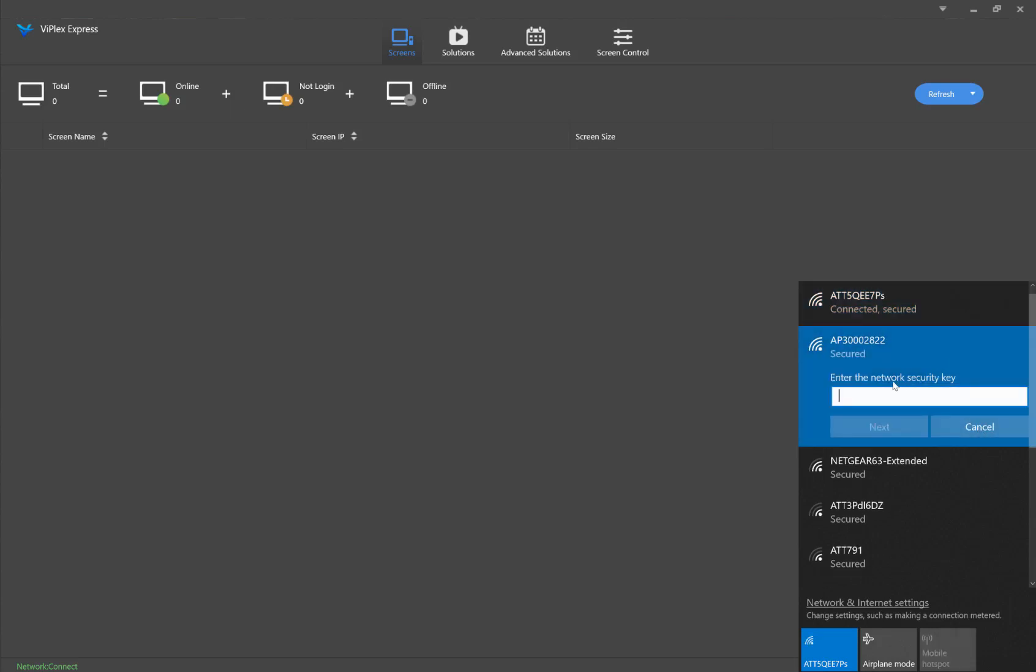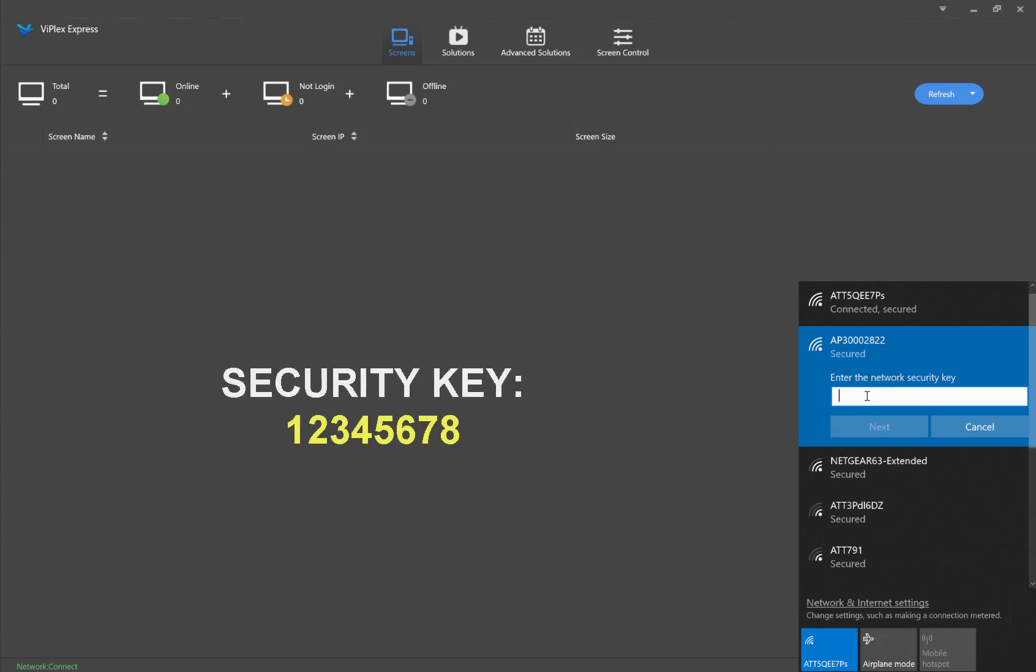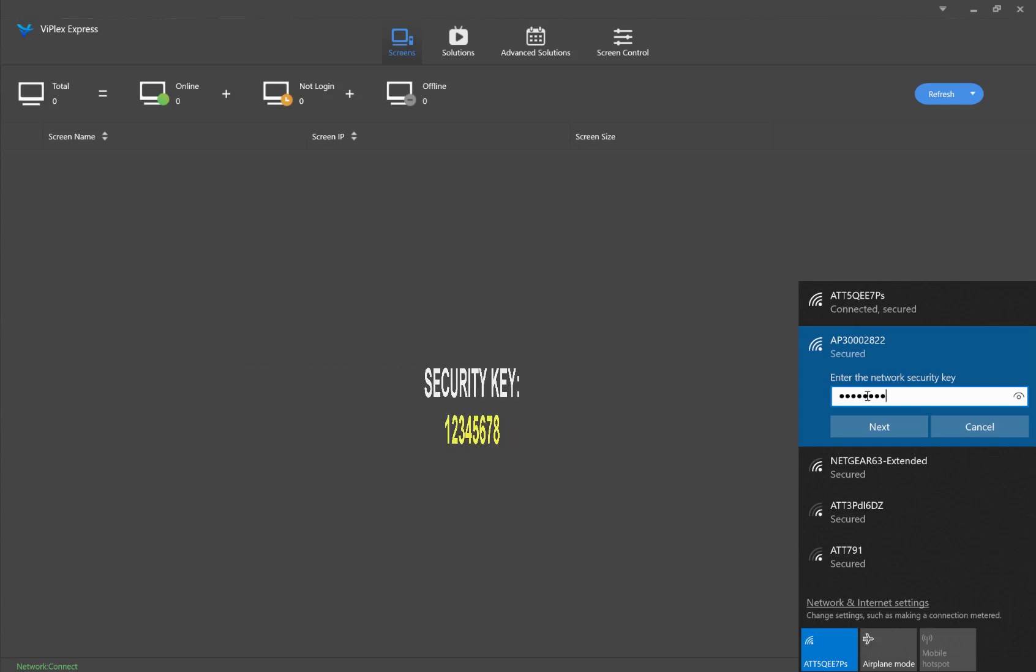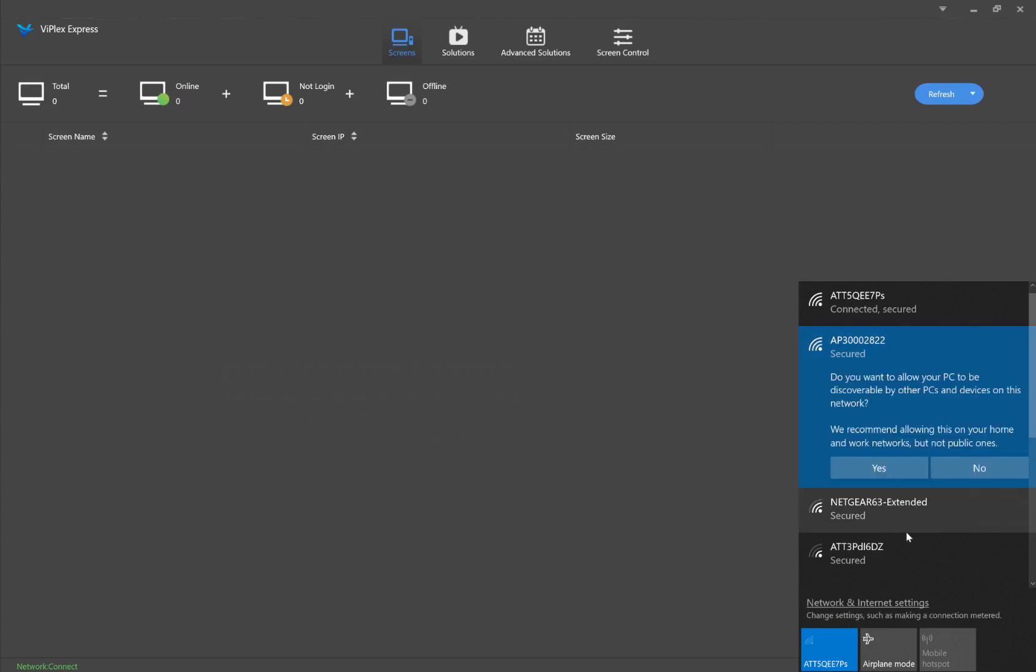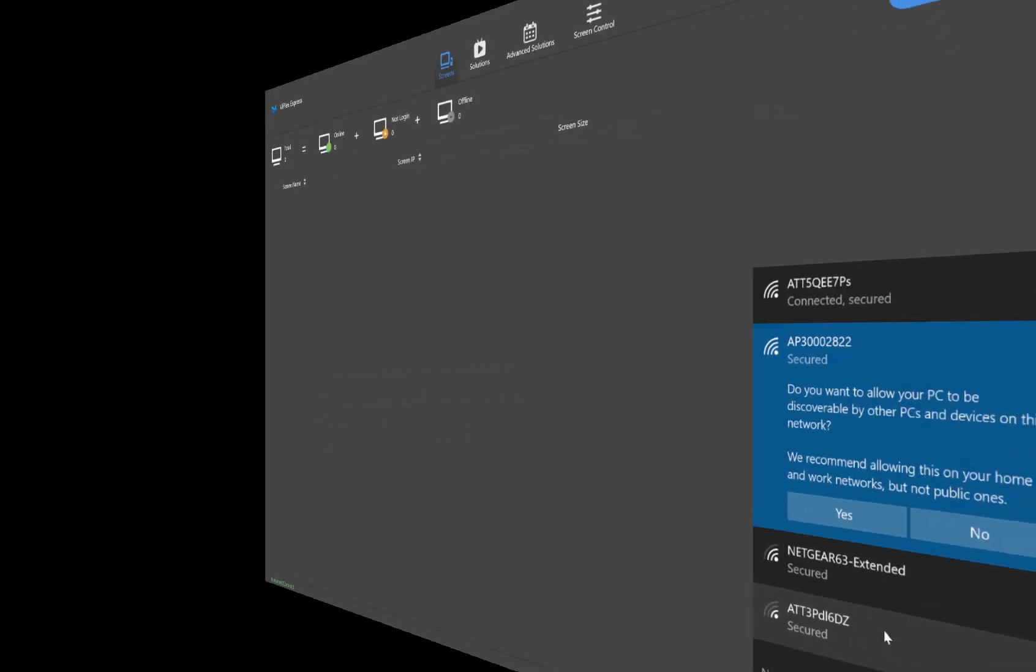When it asks for the network security key, the default is 12345678. So all you got to do is click next.